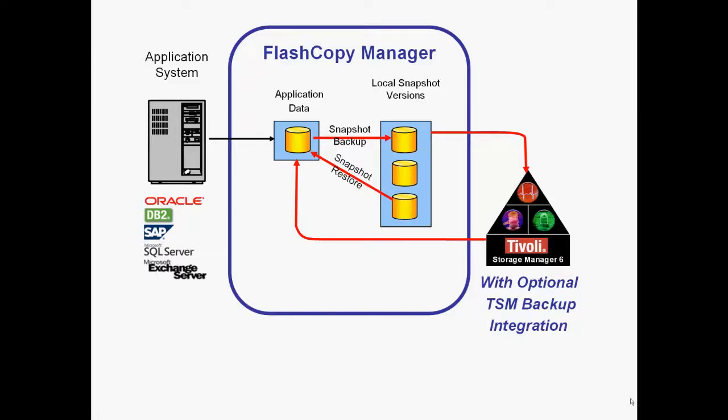It is important to note that this same interface can be used with Microsoft SQL Server, but more important than that the Tivoli storage flash copy manager can be used with Oracle, DB2 and SAP. That is not a separate license for each of the environments. That is the Tivoli storage flash copy manager license can be used with any of those products to create application aware backups.